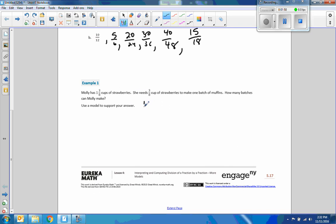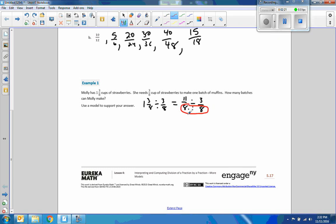Before I use a model, I'll do it mathematically. I'd take one and three-eighths, and I'd say I'm dividing it by three-eighths. I want to convert that into an improper fraction: eight times one is eight, plus three is eleven-eighths, divided by three-eighths. Now that I have the same denominator — a trick we learned last lesson — if the denominator is the same, we simply take the numerators and divide them. So three goes into eleven three times, and the answer is three and two-thirds. She can make three batches of strawberry muffins, and she'd still have enough for two-thirds of another batch.